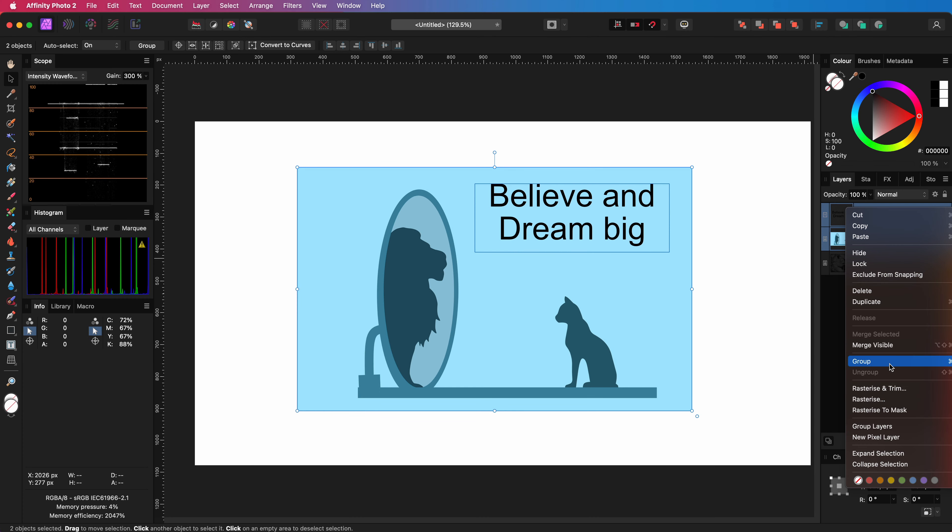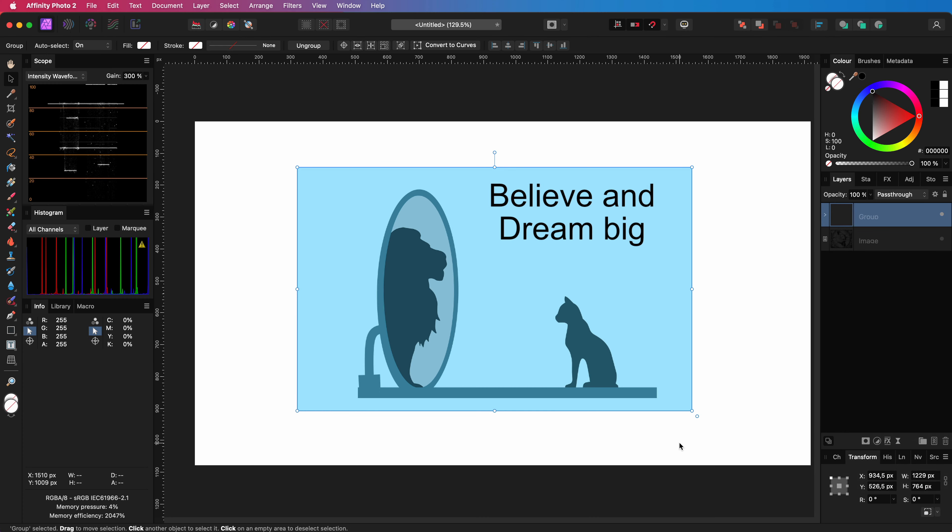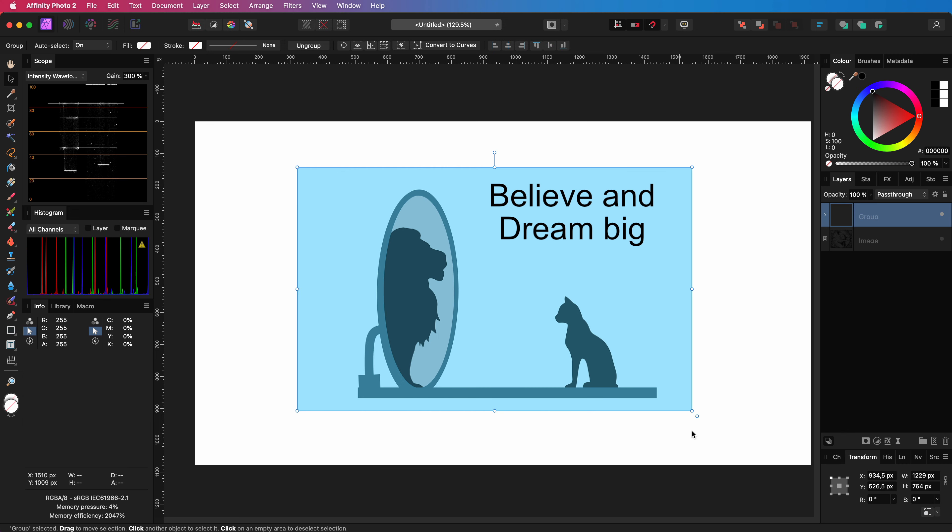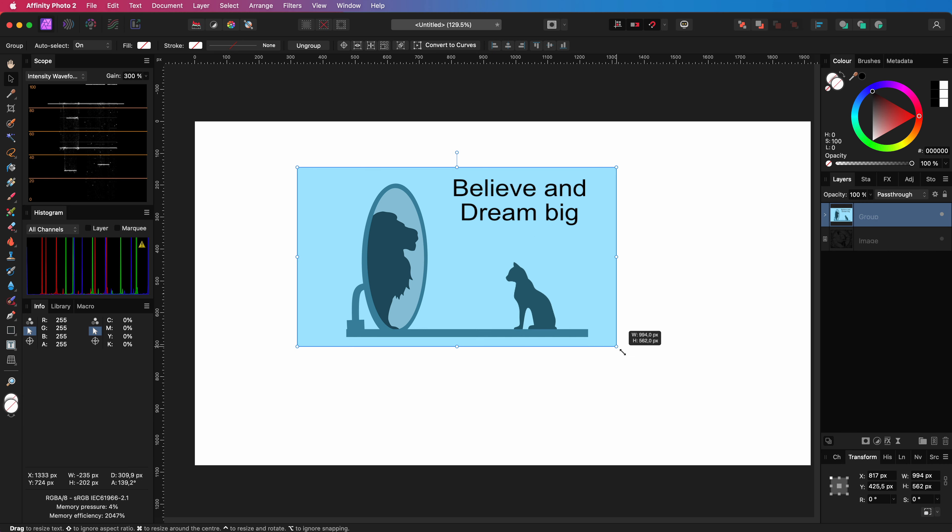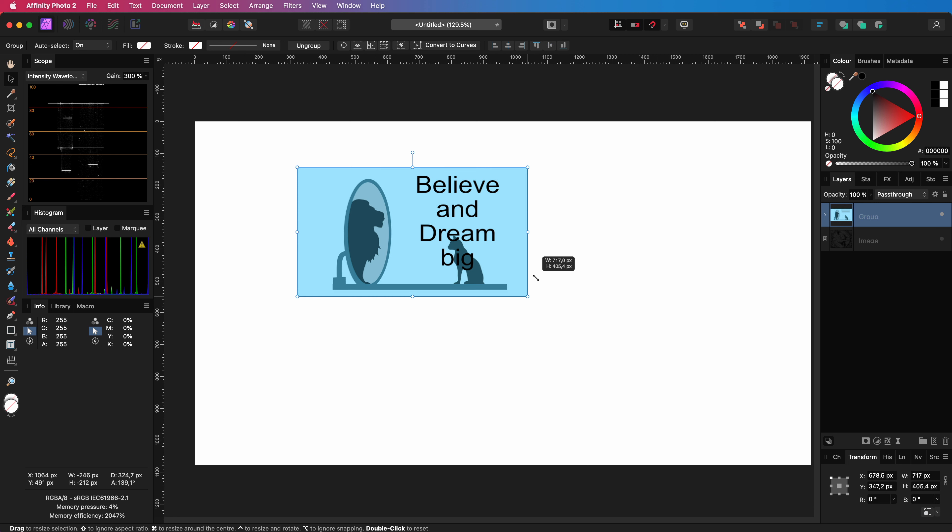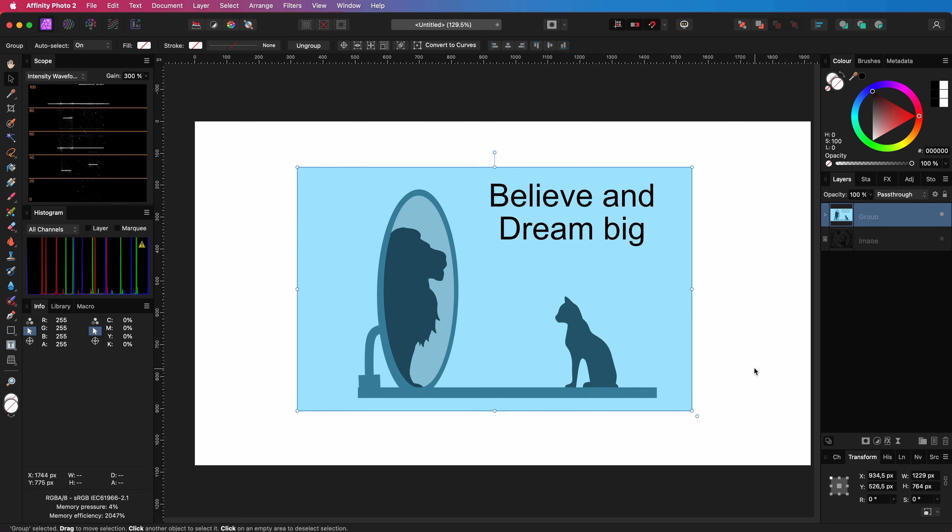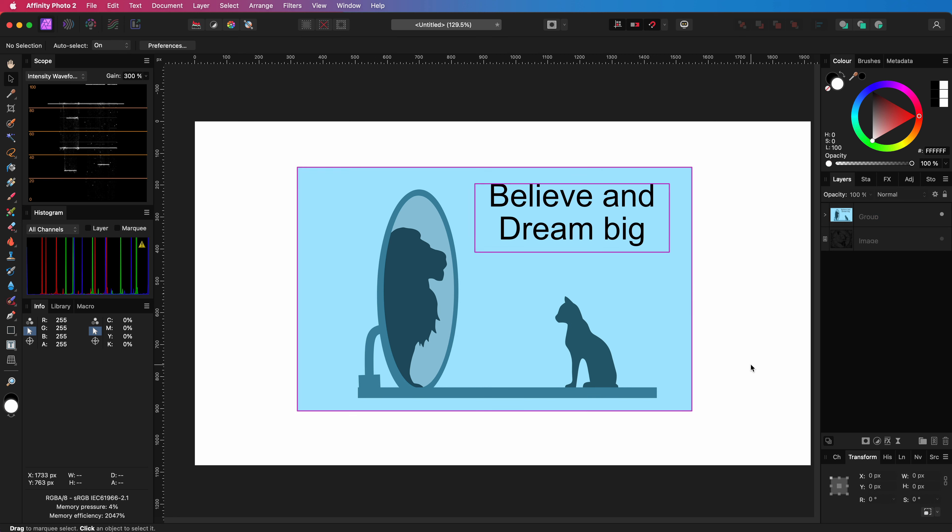So you can choose how you want to resize the group. Keep in mind though that entering values in the transform panel will only resize the frame of the text. So the only way to resize the text within the frame is using this secondary control point.